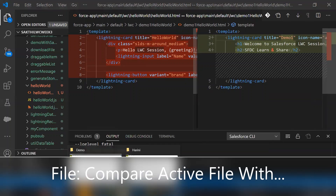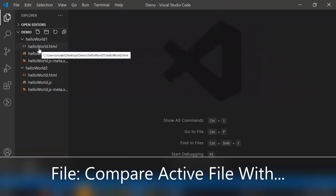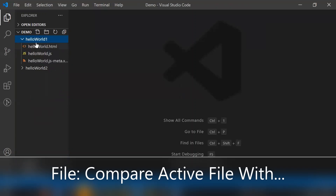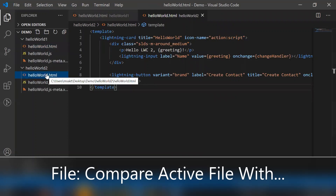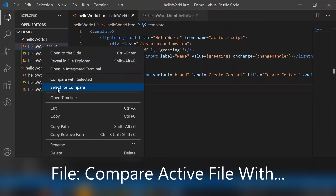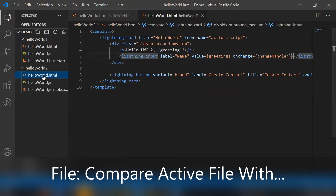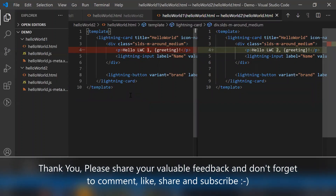To simplify, here I have two different folders: hello world 1 and hello world 2. Let me open them as a project in a new Visual Studio Code window. You can see both folders with their files. If I want to compare hello world.html from one folder with hello world.html from the other folder, simply right-click, select 'Compare', then go to the other folder and select 'Compare with Selected'.